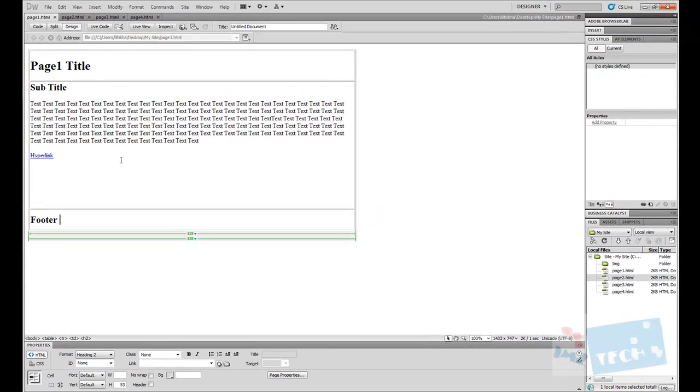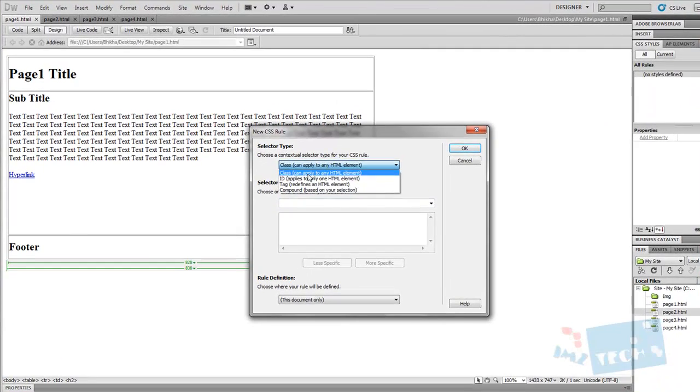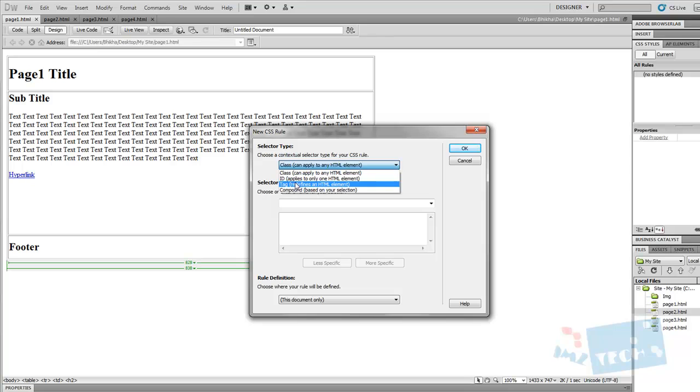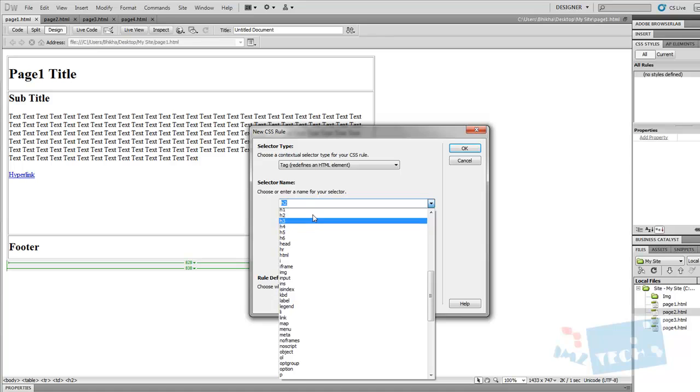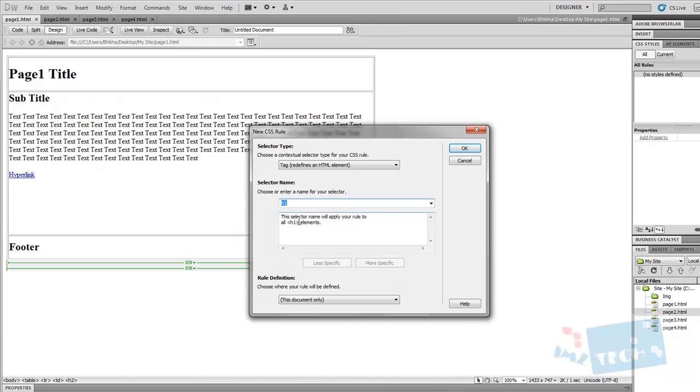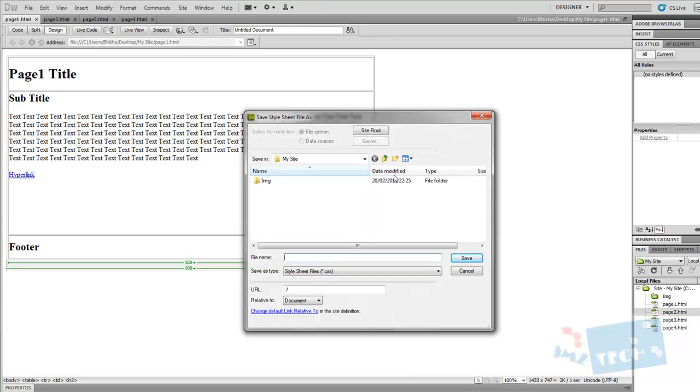So let's get stuck in. To start off with, the first thing we're going to do is create a new CSS rule. I'm going to create it for a tag, starting with the h1 tag. This is going to be a link to an external stylesheet because I want to attach all the other pages to this, so I'm going to create a new stylesheet file and press ok.